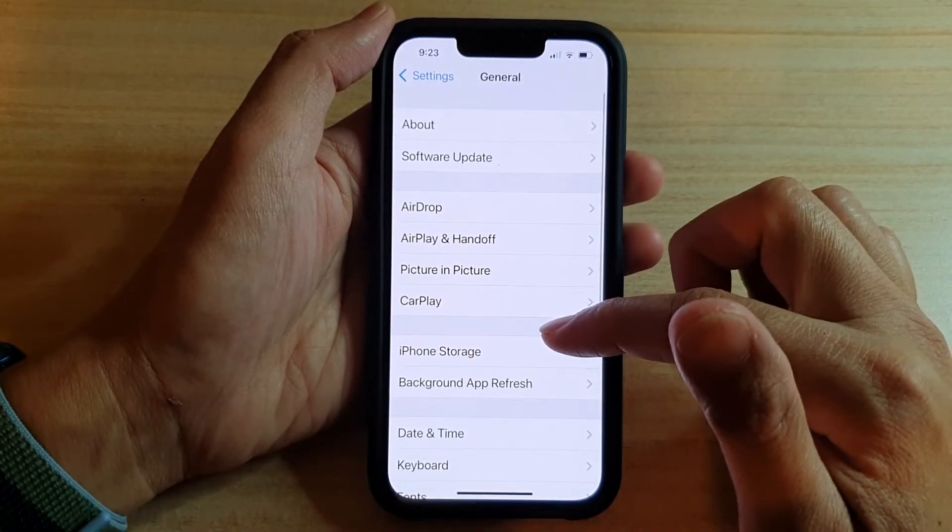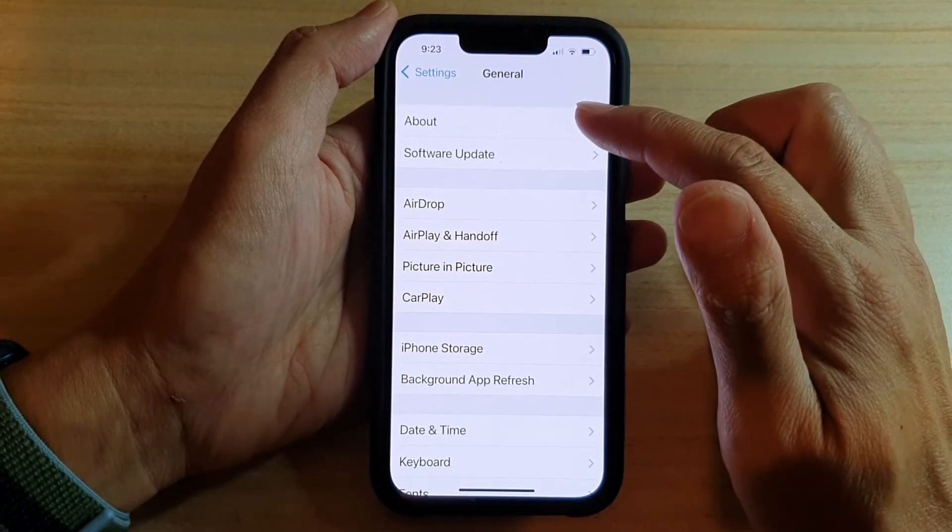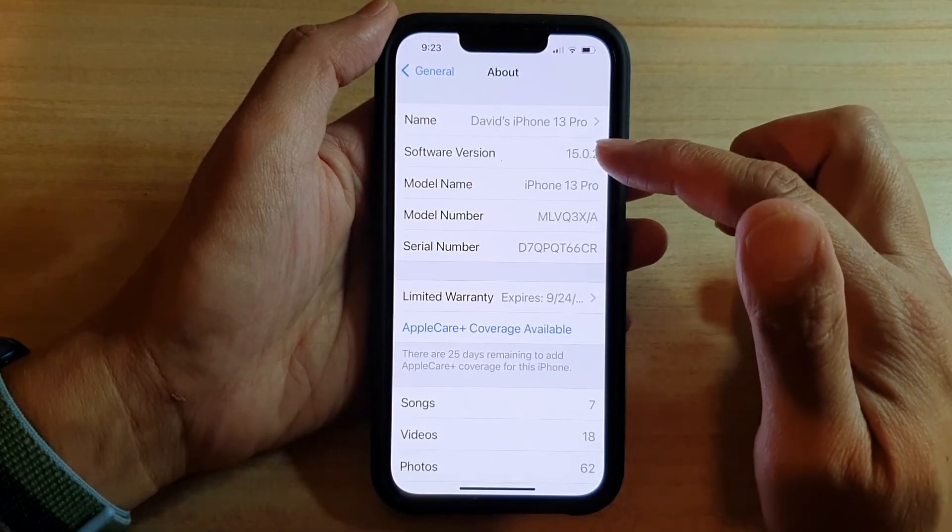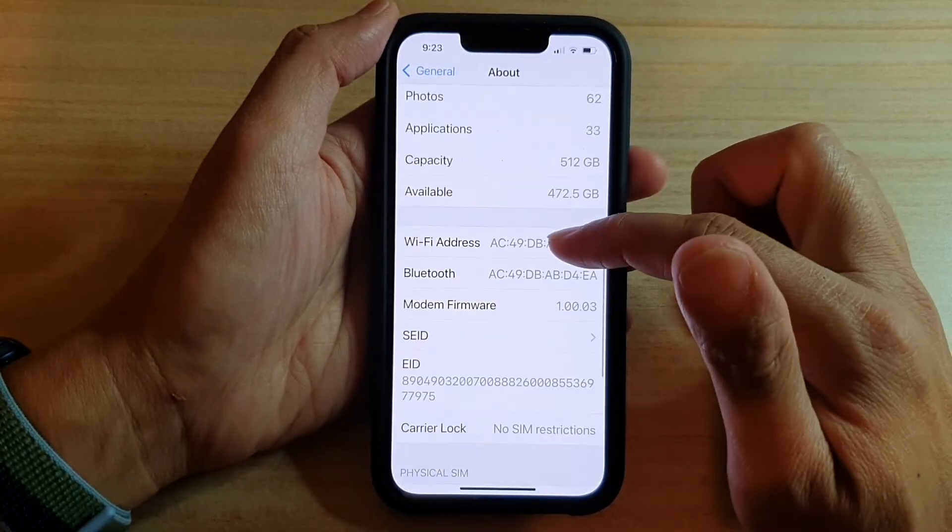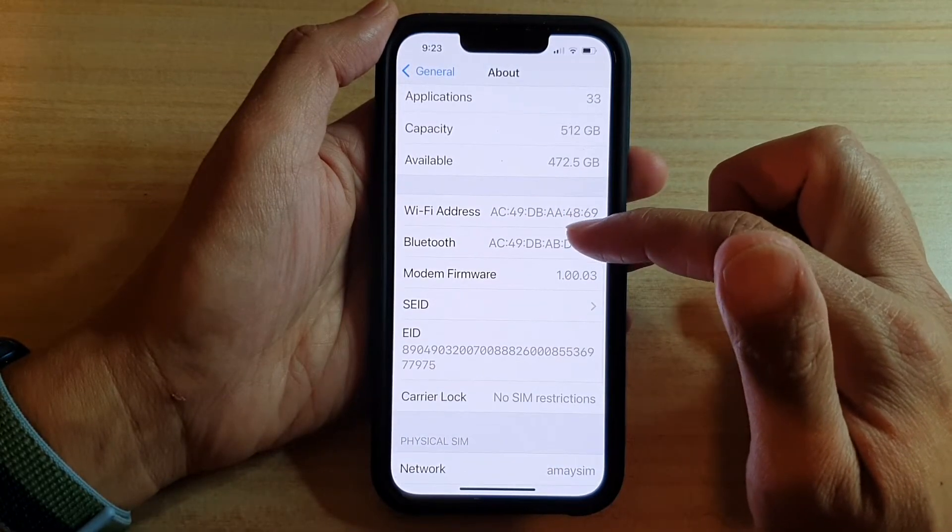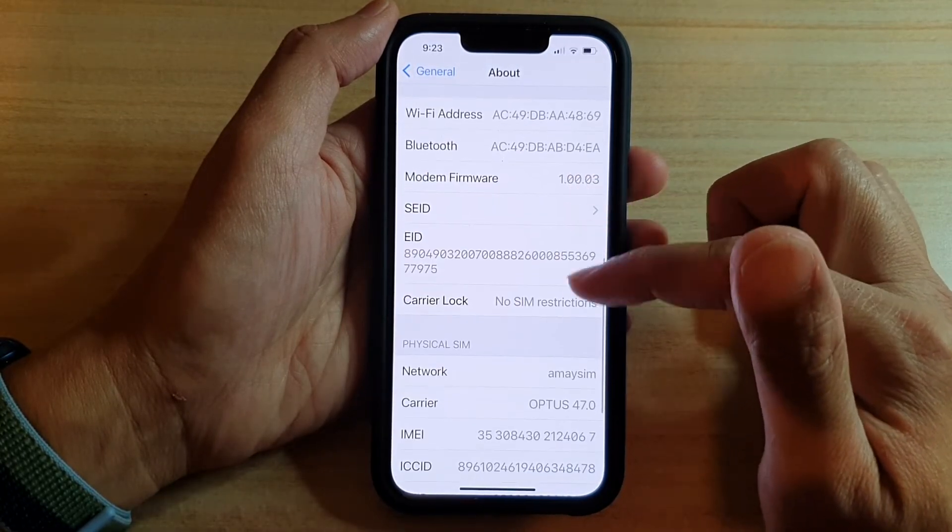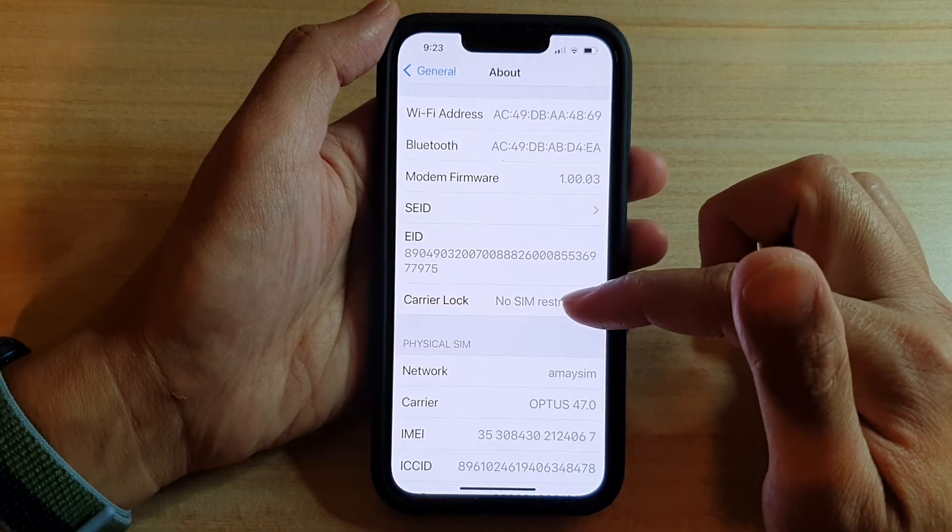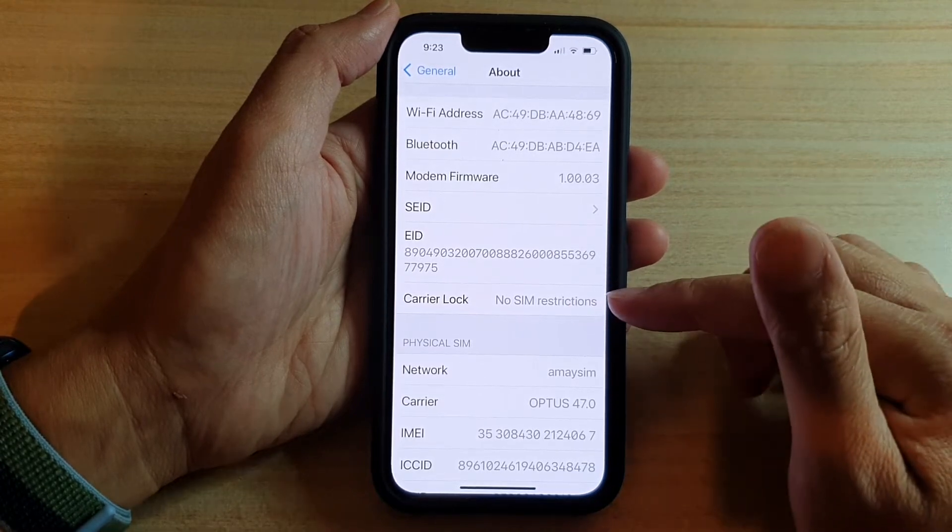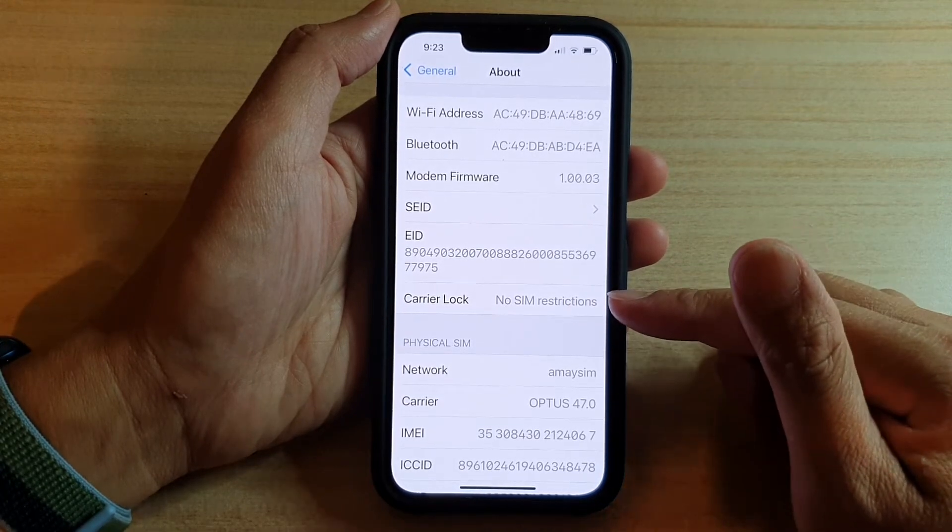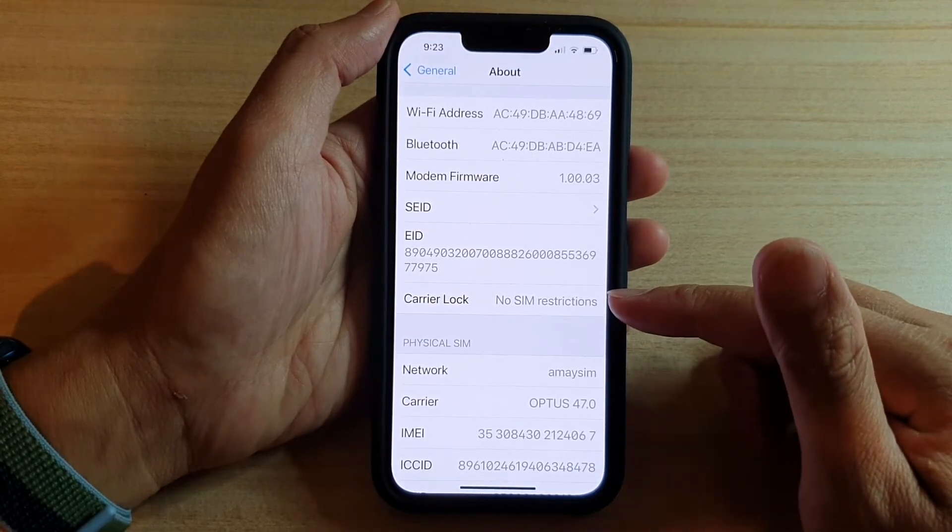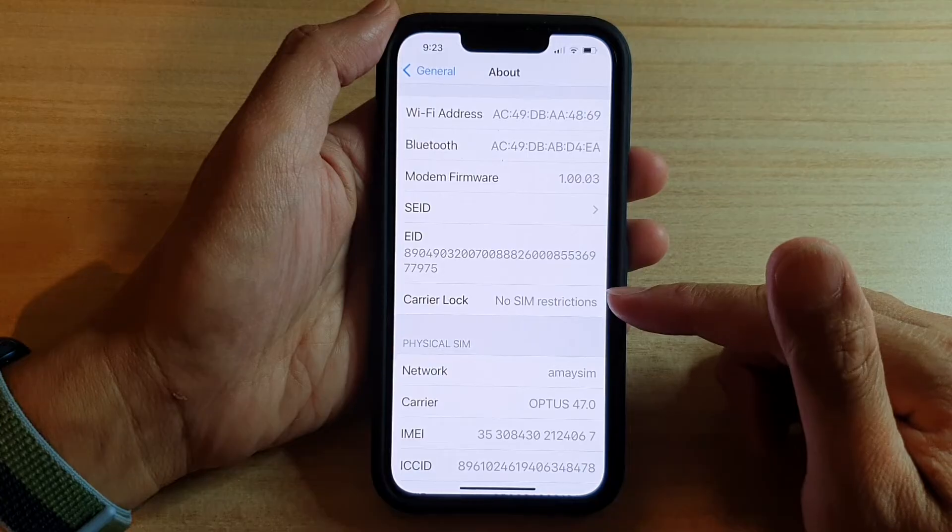Next, you want to tap on About and then go down. In here, in the carrier lock section, it will tell you if this phone has any carrier lock.